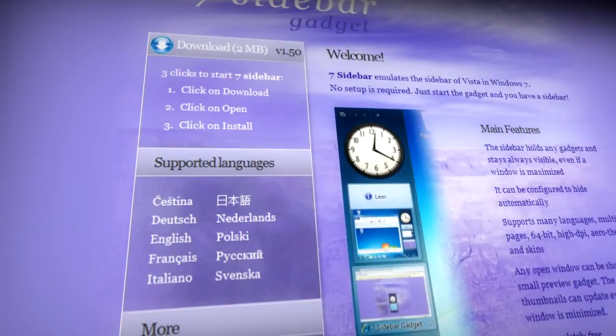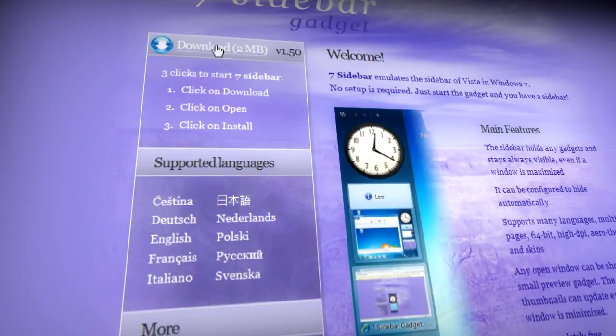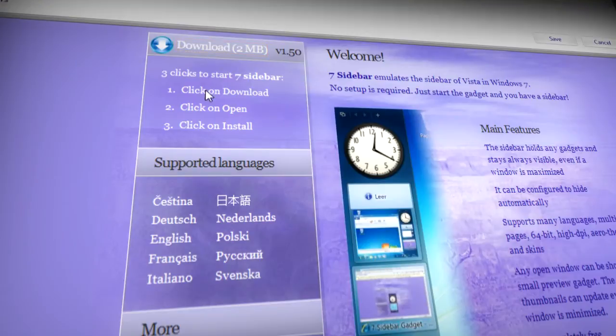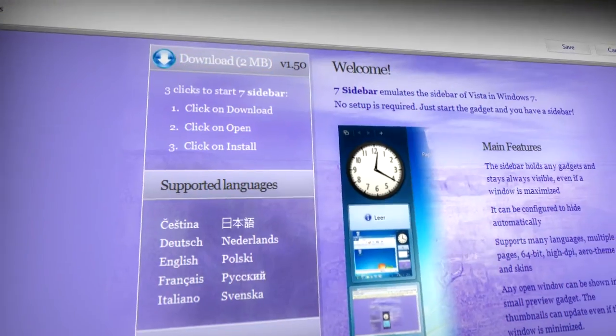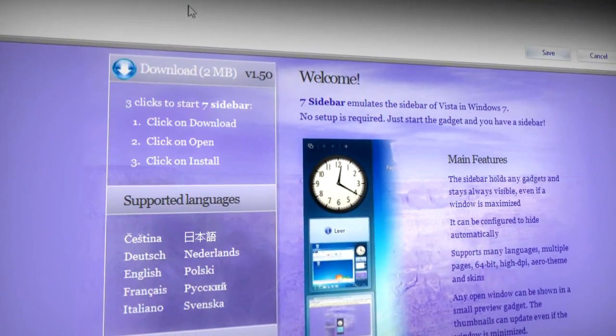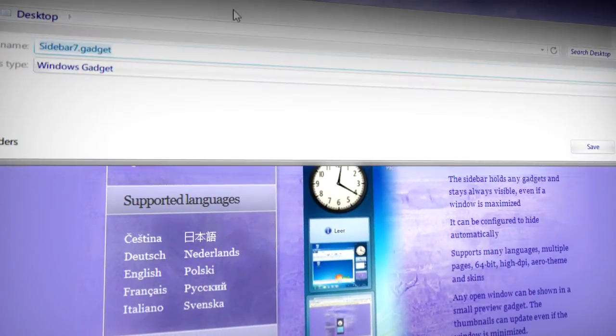When you get to the link in the description, you need to click on download and save it somewhere like your desktop or where you'll find it easily.